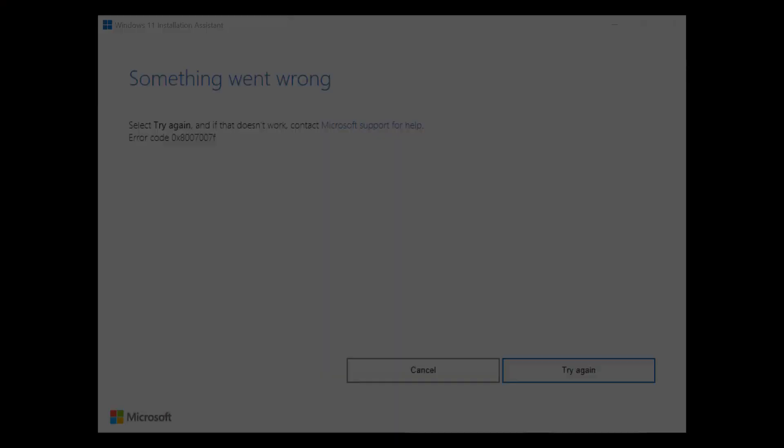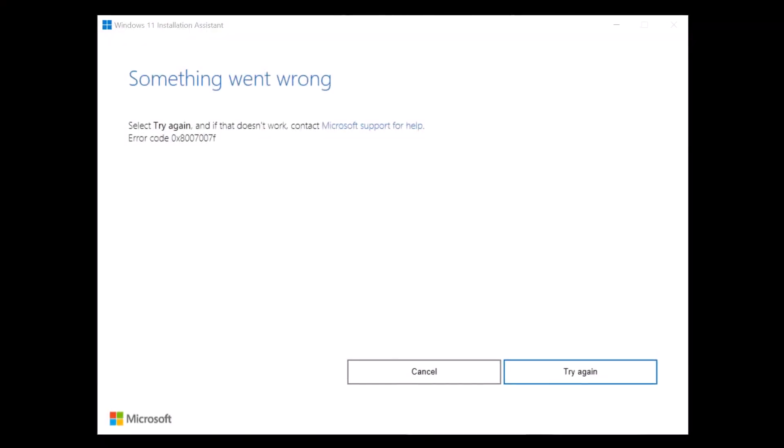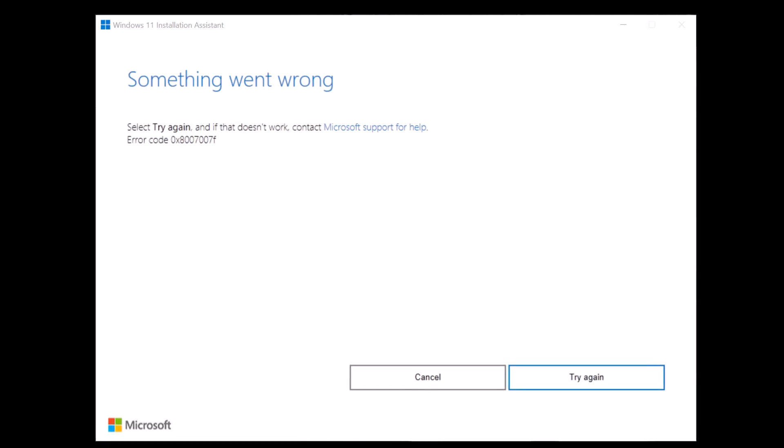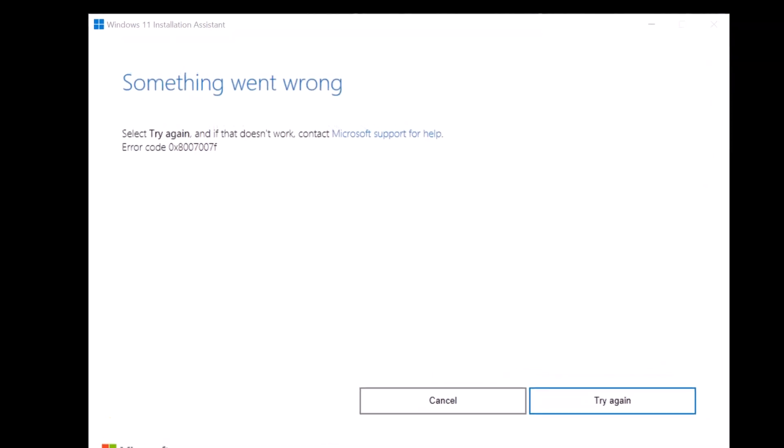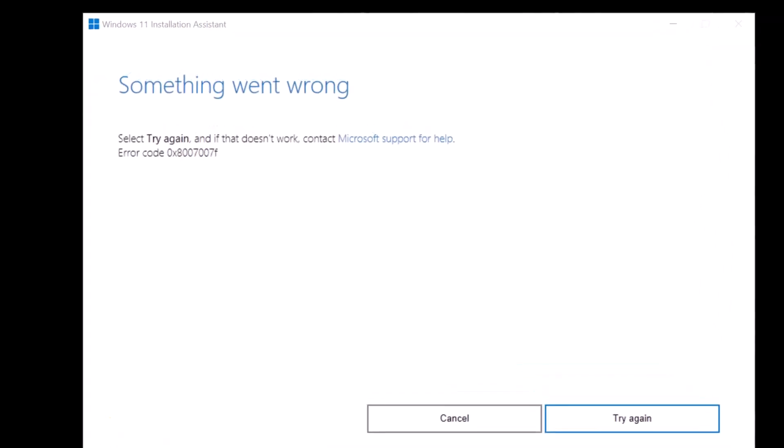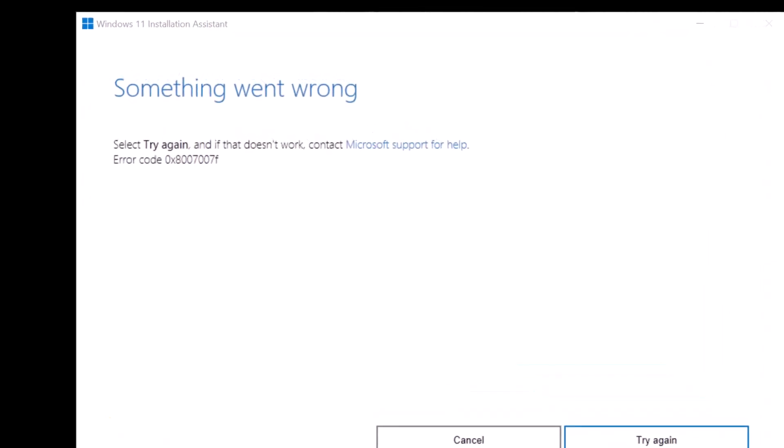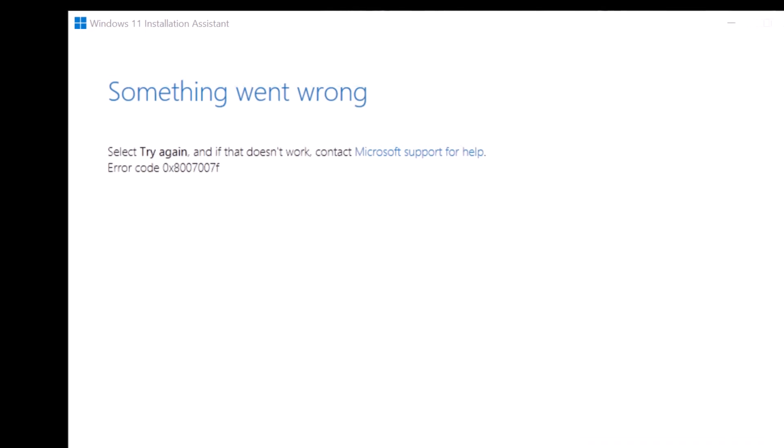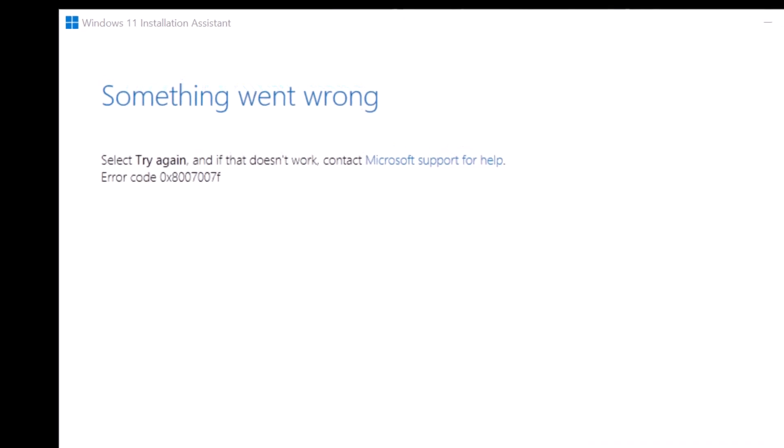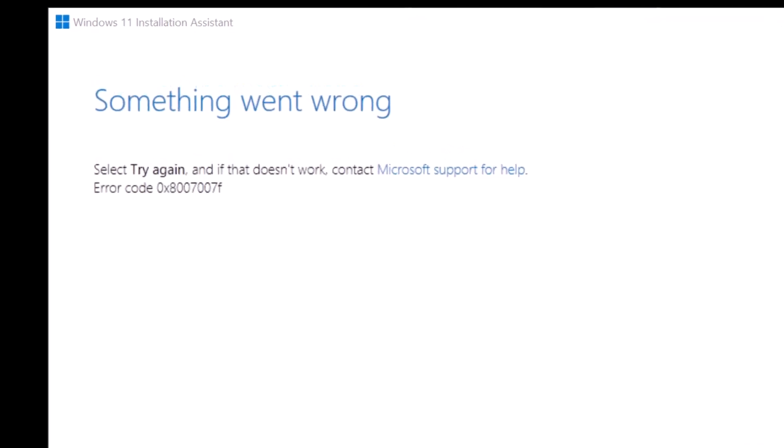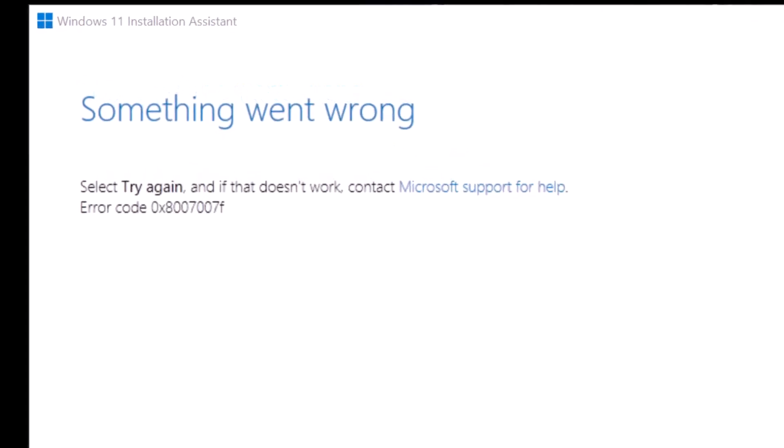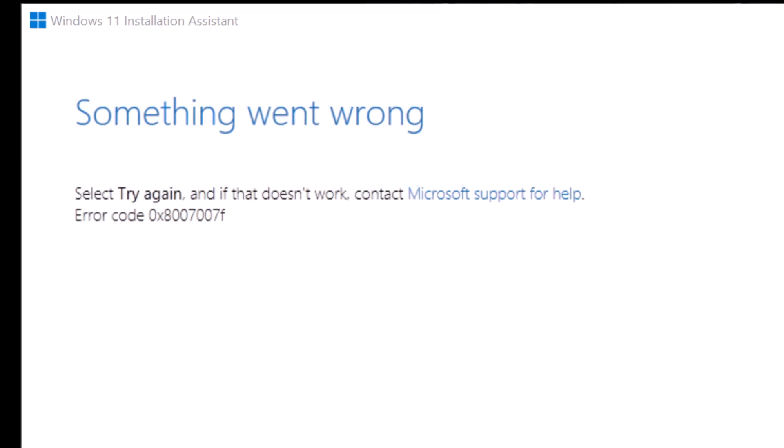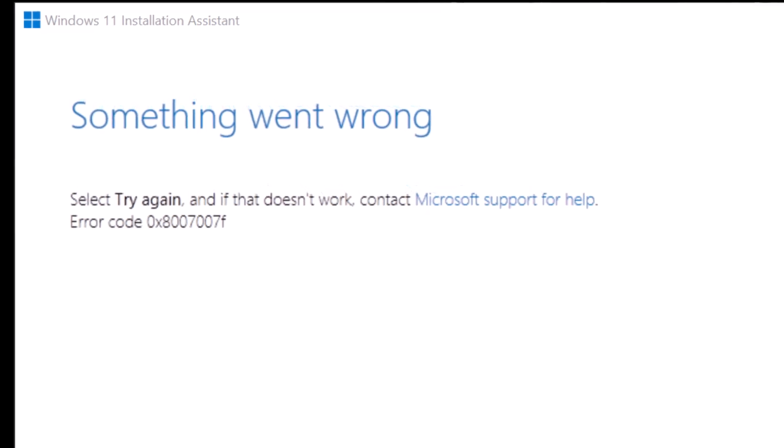Hello everyone and welcome to Tech Upskill channel. In today's video, we're tackling a common issue you may encounter while upgrading to Windows 11, the dreaded error 0x8007007F in the installation assistant.